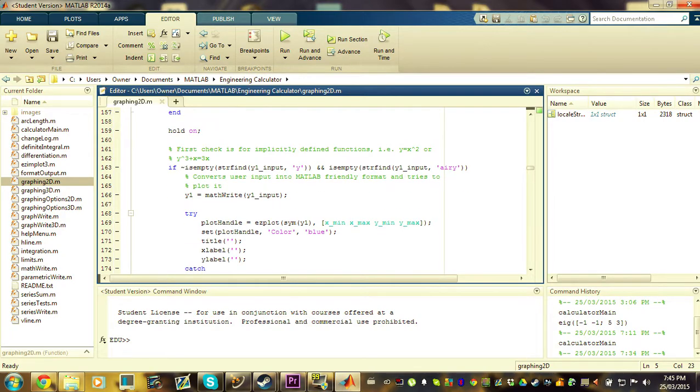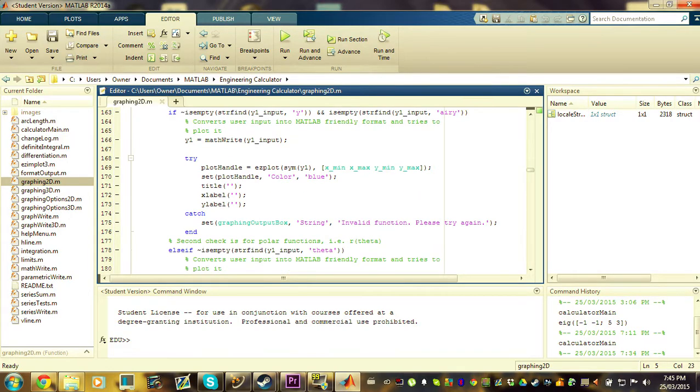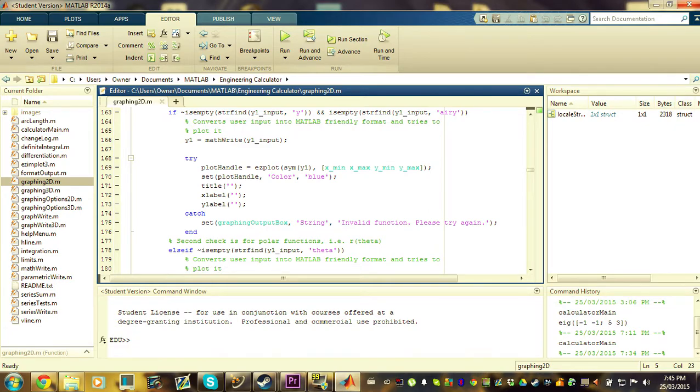And the program will check to see what type of graphing they want to do, if it's implicit or parametric or polar. And depending on which type of graph they want to input, the program will try to graph that function and change the axis bounds depending on if the user has specified custom options for the graph.